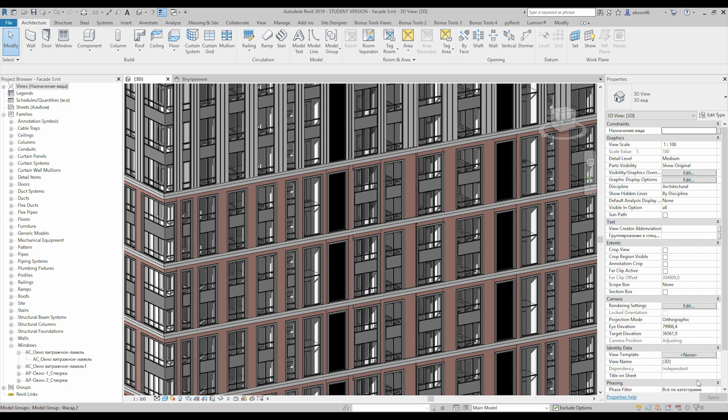Hello everyone and welcome back to my tutorial. Today we will speak about the facade — as you see we get a nice facade. So how can you create this facade? There are some principles and some new features for you guys. Let's start.